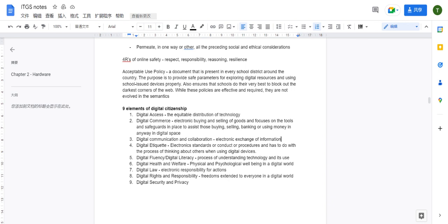The seventh element is digital law — electronic responsibility for actions. This means you follow local law while using the digital system. Think about what are some examples where you violate local law when using a digital system.